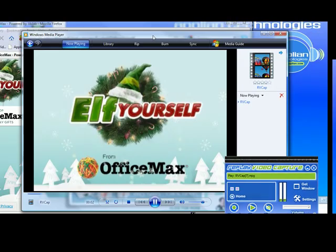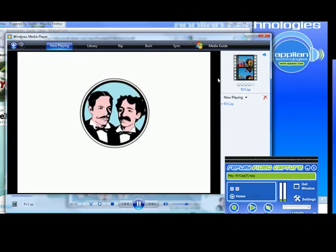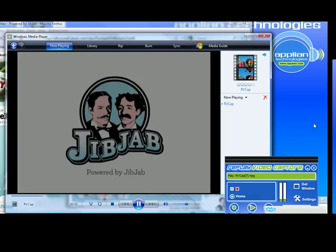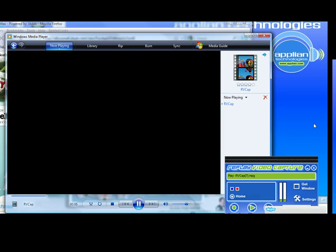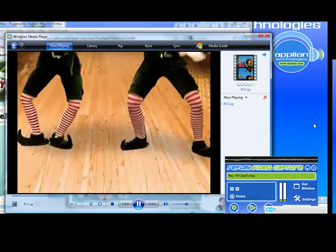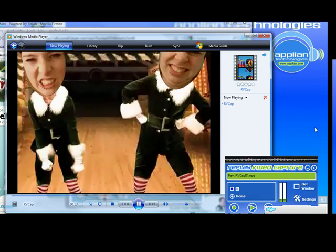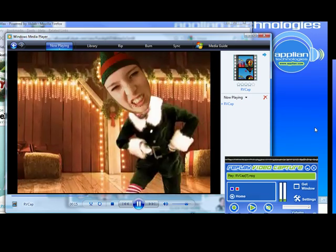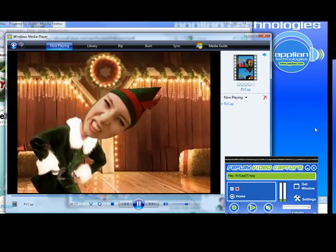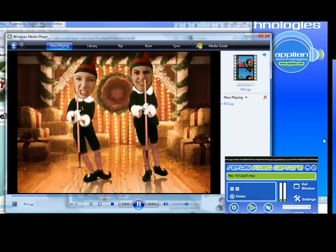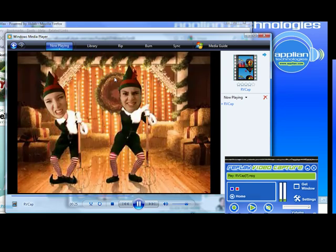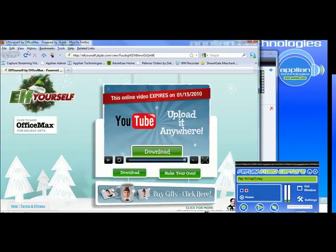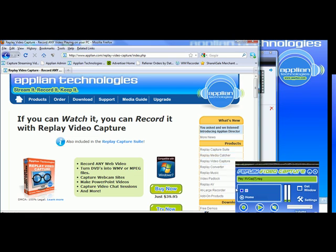It brings up my Windows Media Player, and here is my video. And that's all there is to it. It's really a great tool to record anything that you can play on your computer. If you want to learn more about it, you can just go to Applion.com and click on the link for Replay Video Capture. Have fun checking it out.